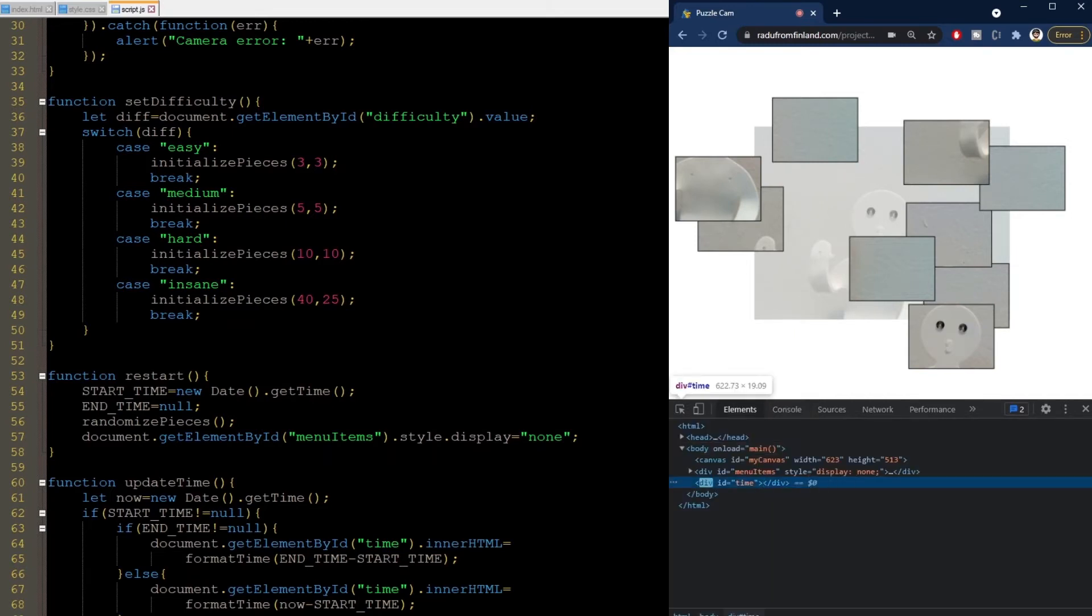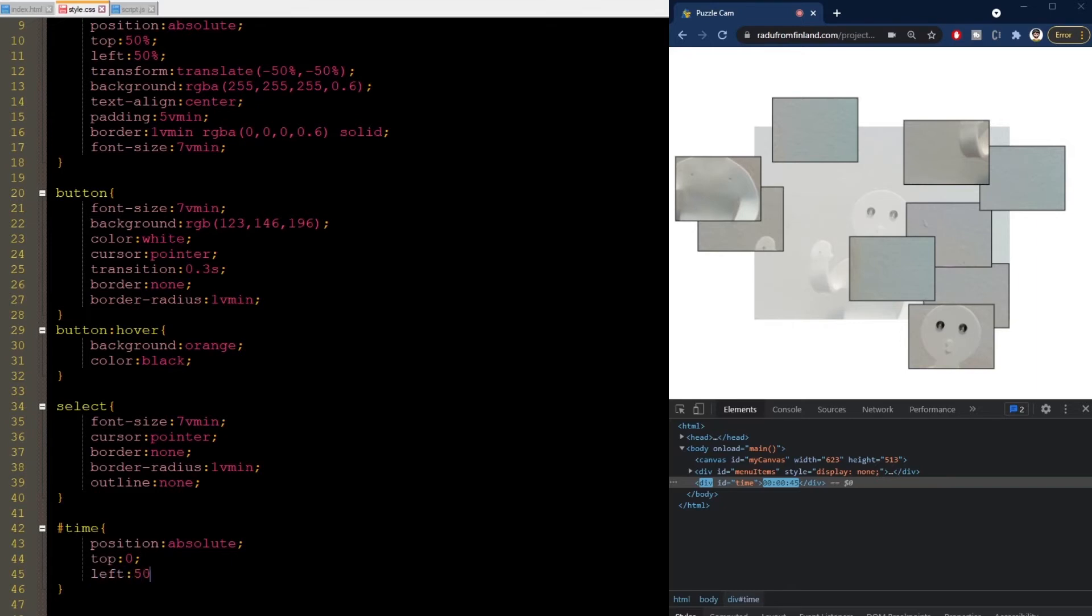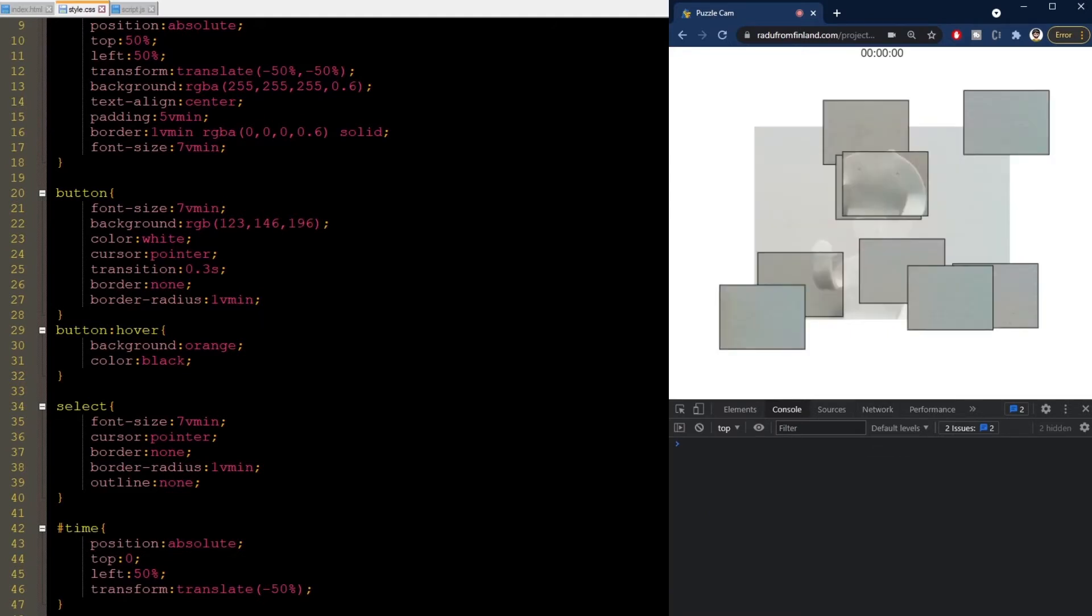I switch to the elements panel, and it is there. It is just below the canvas, so we need to change its style in CSS. I want it on the top of the screen, so I will change positioning to absolute, set the top to zero, and let's have it center screen. So, I set left to 50%, and I use the transform translate method again, but only on the left side. Now, I refresh, press start, and the timer is there.